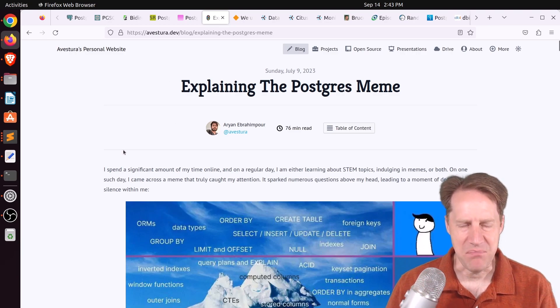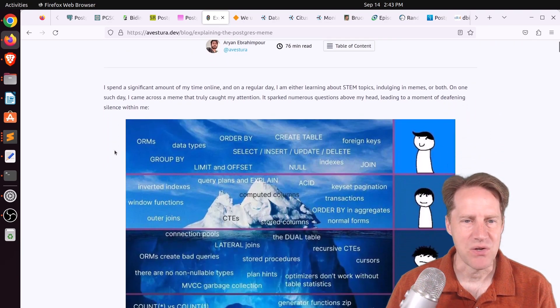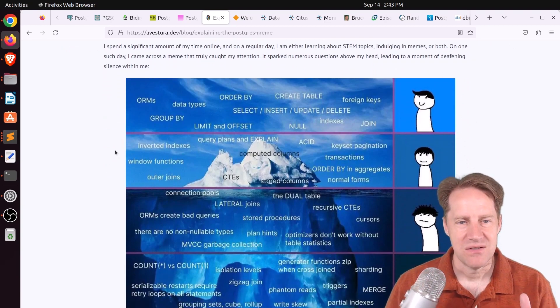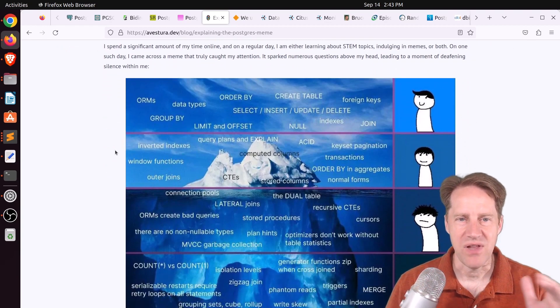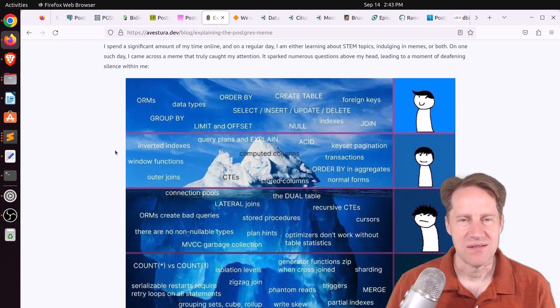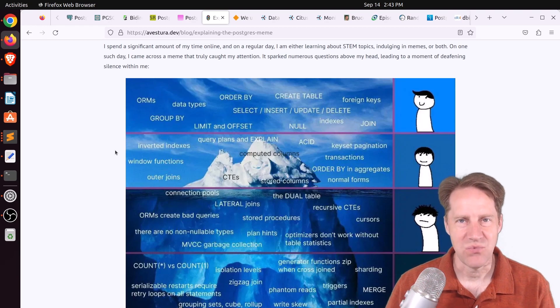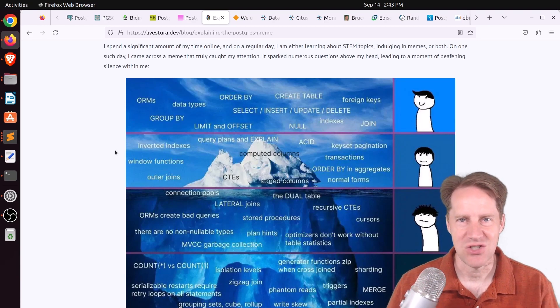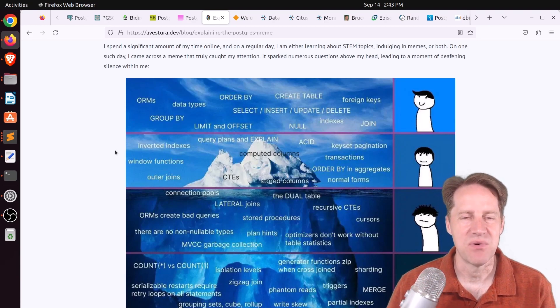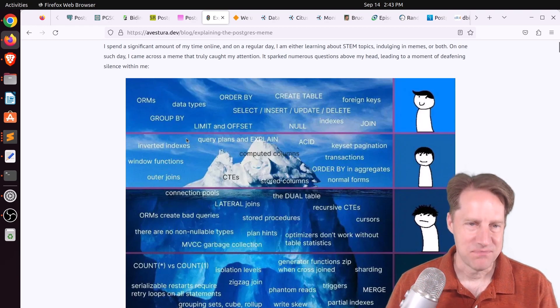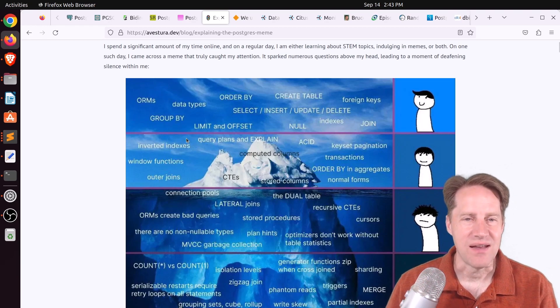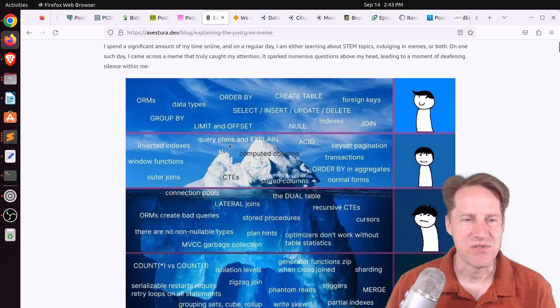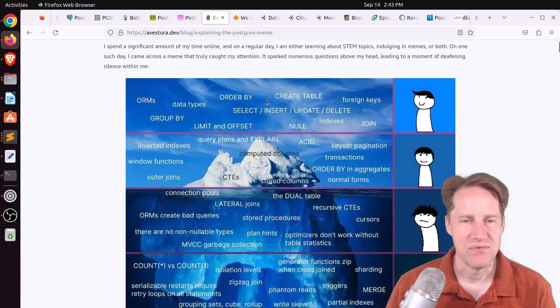But apparently there's been a Postgres meme that goes around where they're comparing Postgres features to the level of an iceberg. So you know the saying where they say, well, I know this much, but that's just the tip of the iceberg. Well, they're kind of using that to describe Postgres features relative to an iceberg. And everything above the surface, the vast majority of people know,